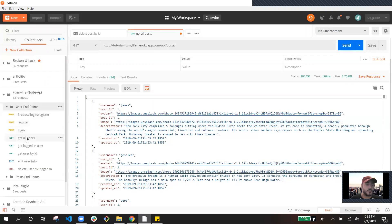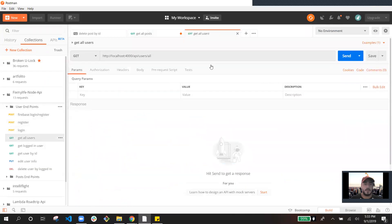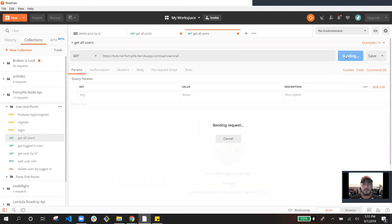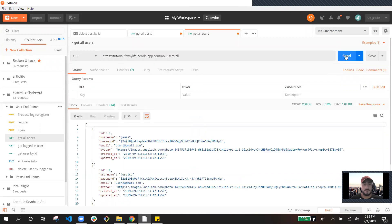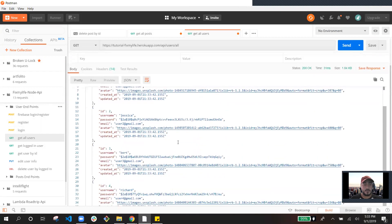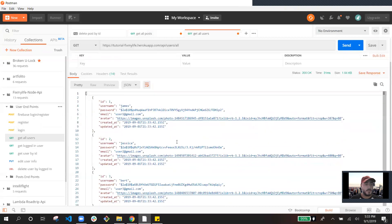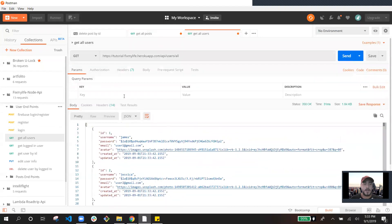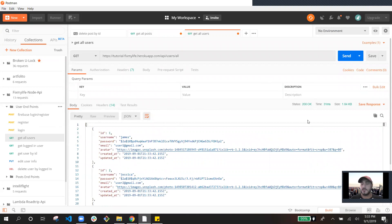So right now we'll just get the users real quick, and as you can see, it's going to be working. And that's working good. I'll post the link to the documentation for this one. Thank you for watching.